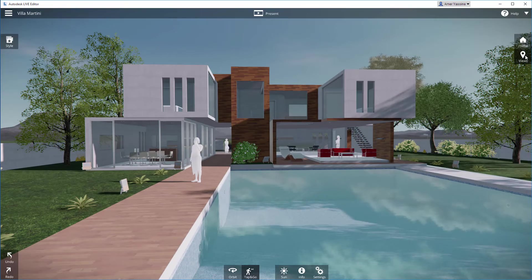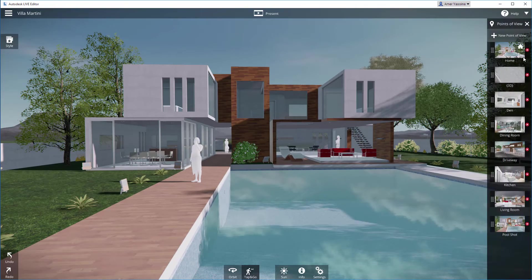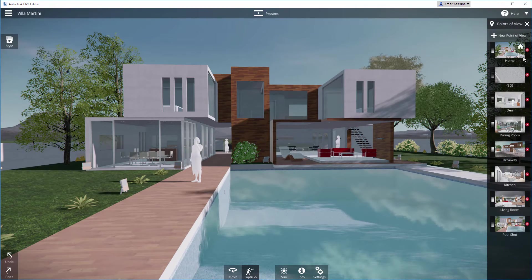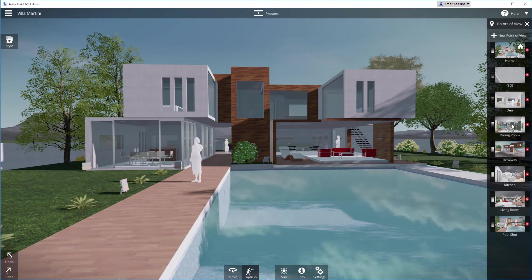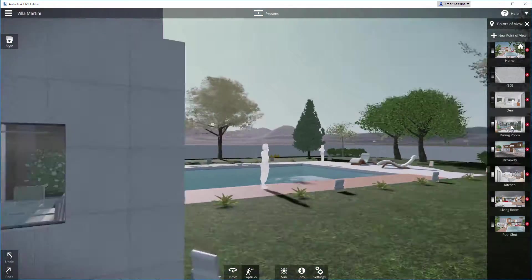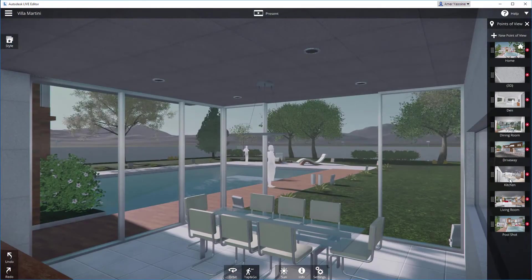Click on Views to see all the cameras that were imported from your Revit model. Click on one to go to that point of view.